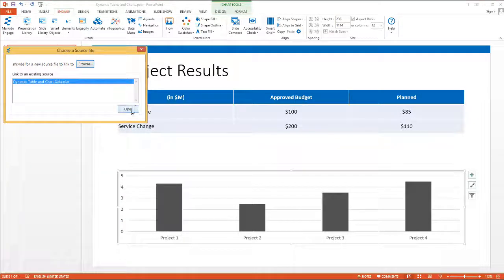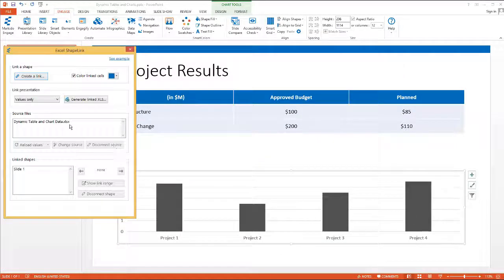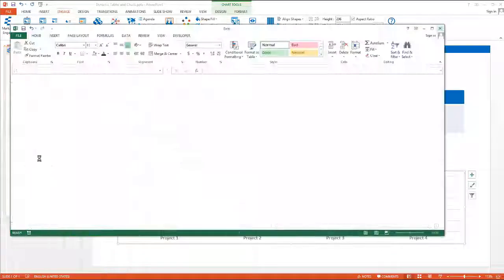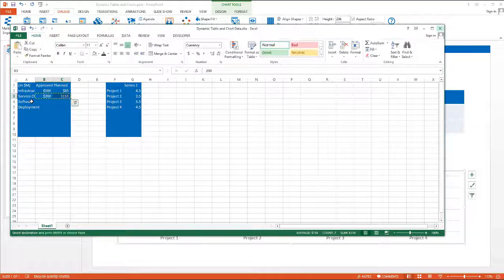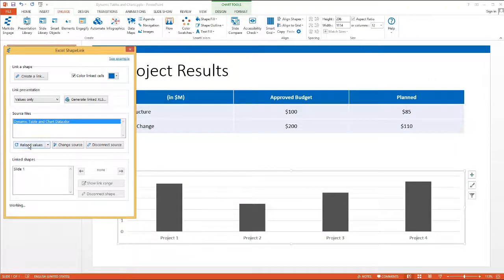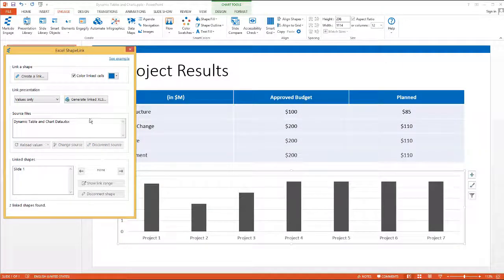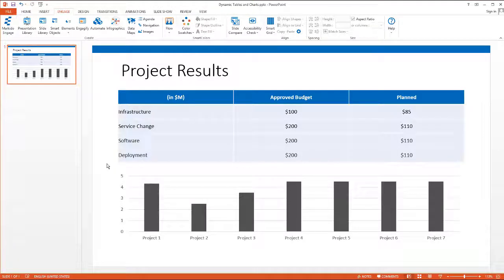I'll do the same with this chart. Let's go ahead and open the spreadsheet. In this case we have four projects, but I'm going to add a couple of extra rows to give me room to add more projects as we go forward. So let's open that data source, and if we were to go ahead and add two other projects with some values, and grab a few more projects for the chart — Engage will automatically detect the number of rows. So when you reload the values, it's going to automatically adjust and add the correct number of rows in your data table and the correct number of values for your chart. So now they're flexible and dynamic.